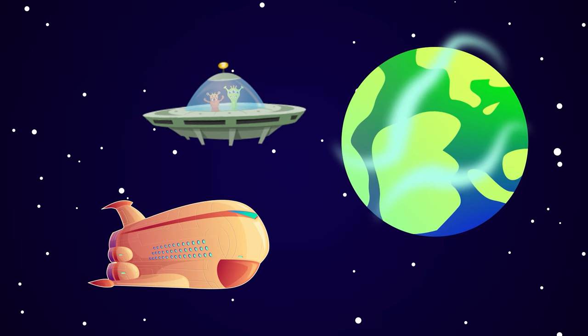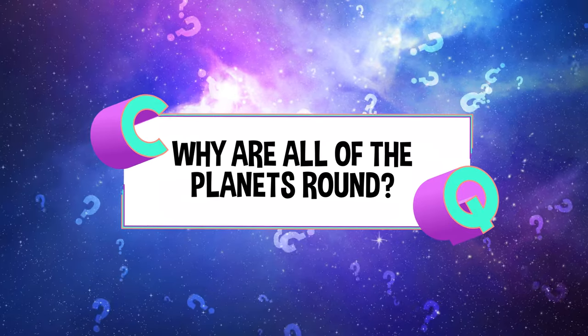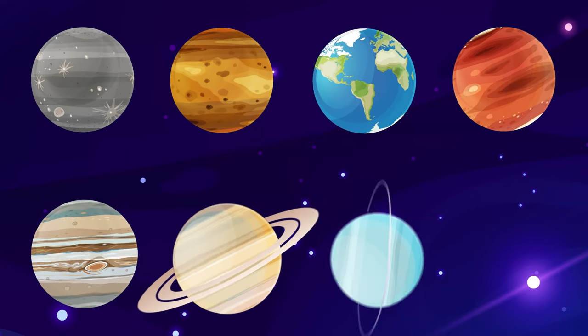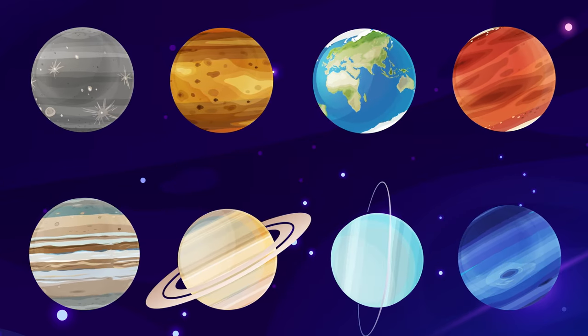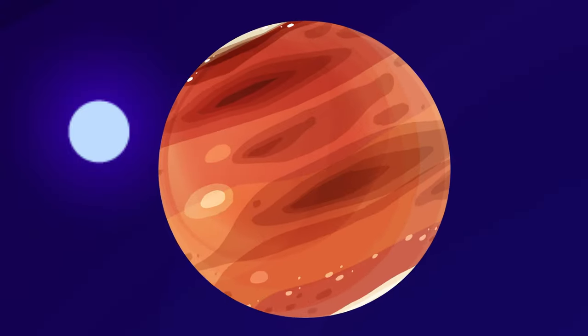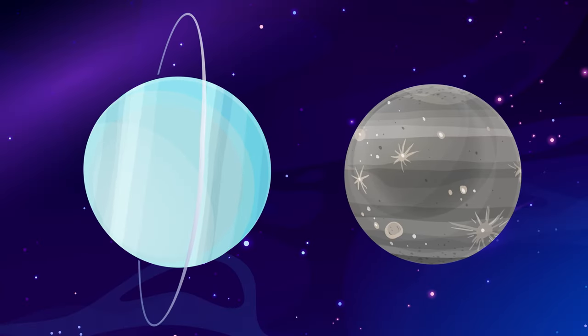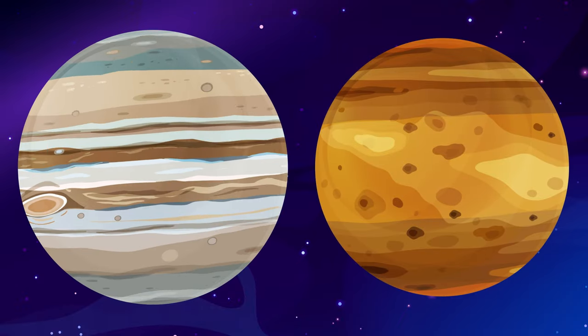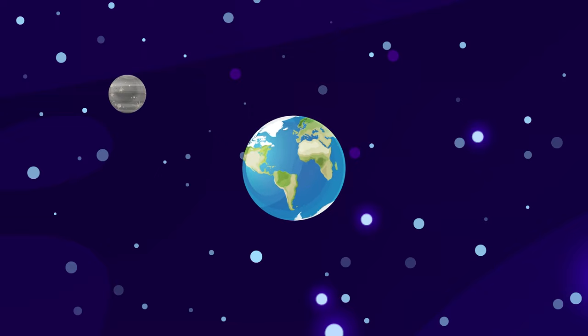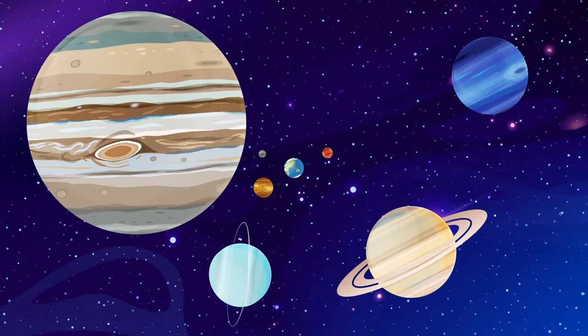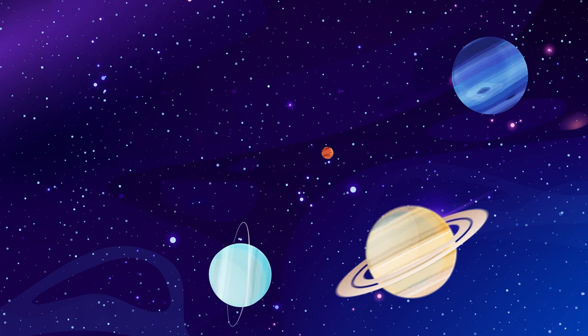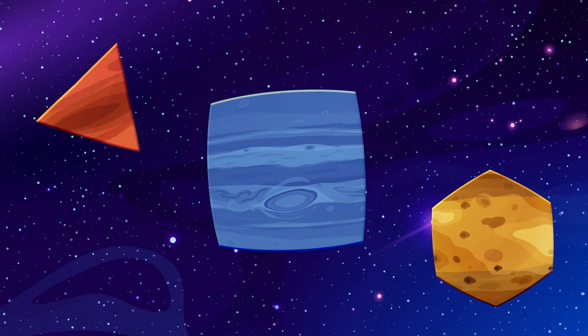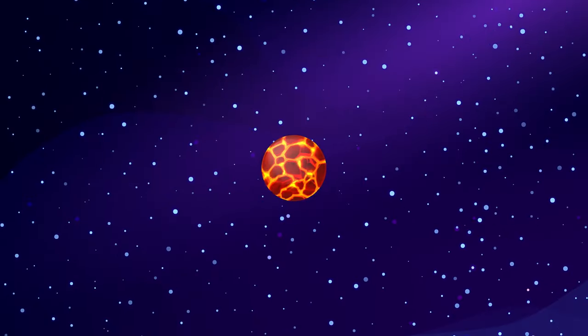Why are all of the planets round? You probably know that there's eight planets in our solar system. And you might know that those eight planets can be pretty different. Some are massive, and others are relatively small. Some are rocky, and others are made up of gas. Some spin super fast, and others don't do much spinning at all. But no matter the difference, each and every planet we've ever found in our solar system, or anywhere else in the galaxy, are all round. What's the deal? Why can't planets be any other shape?